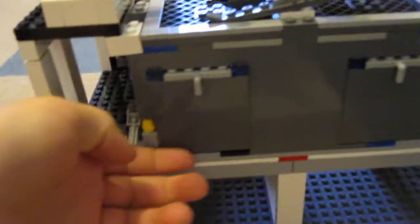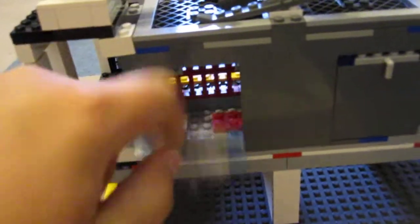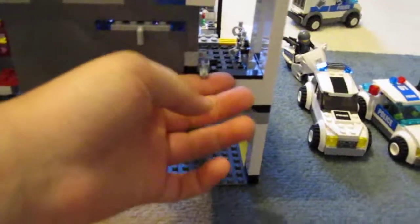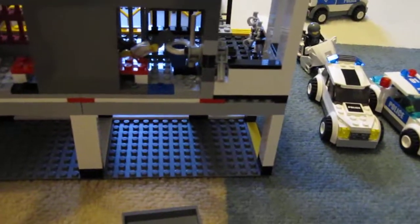And here's the back. Open the doors, jail people escape. Open another door, jail people escape.